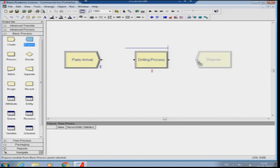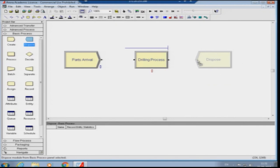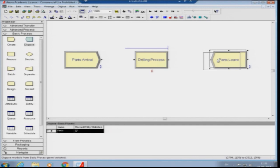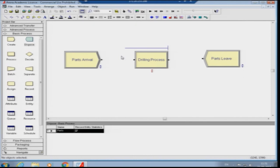I drag the Dispose module onto the canvas and name it 'Parts Leave', recording entity statistics. So the flow is: Parts Arrival → Drilling Process → Parts Leave. This is our simple single-machine system. Parts arrive one every 10 minutes, drilling takes 8 minutes, and there is no variability. I connect the modules to show the flow of logic.